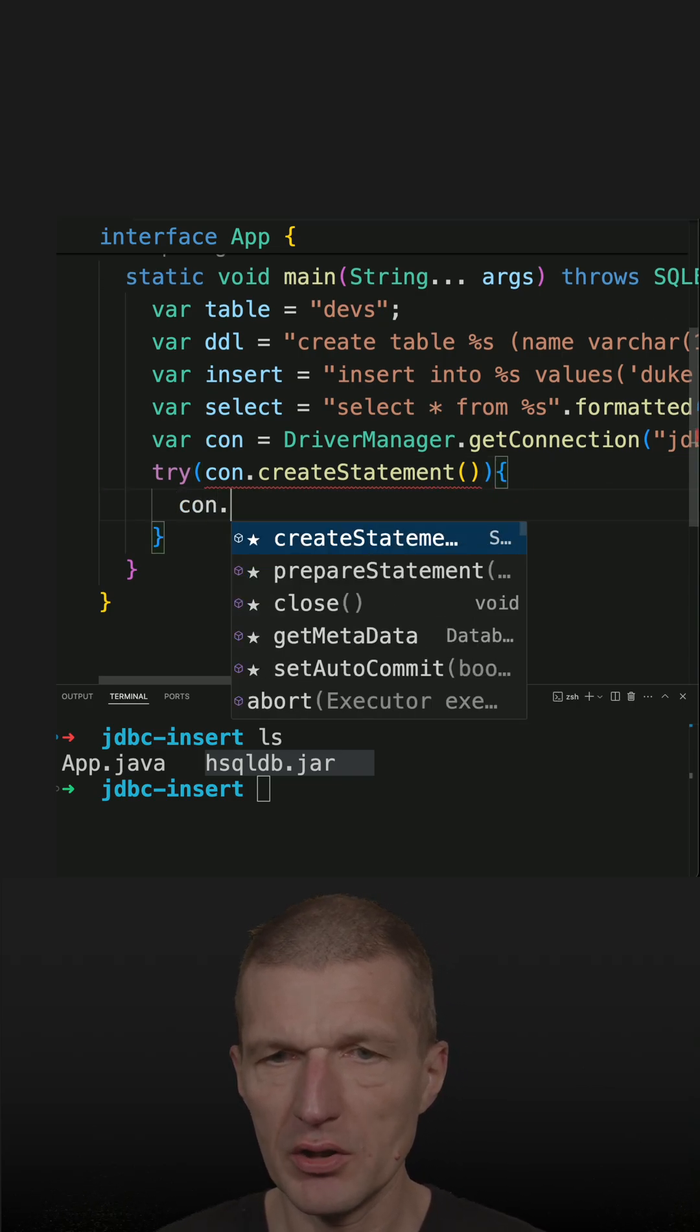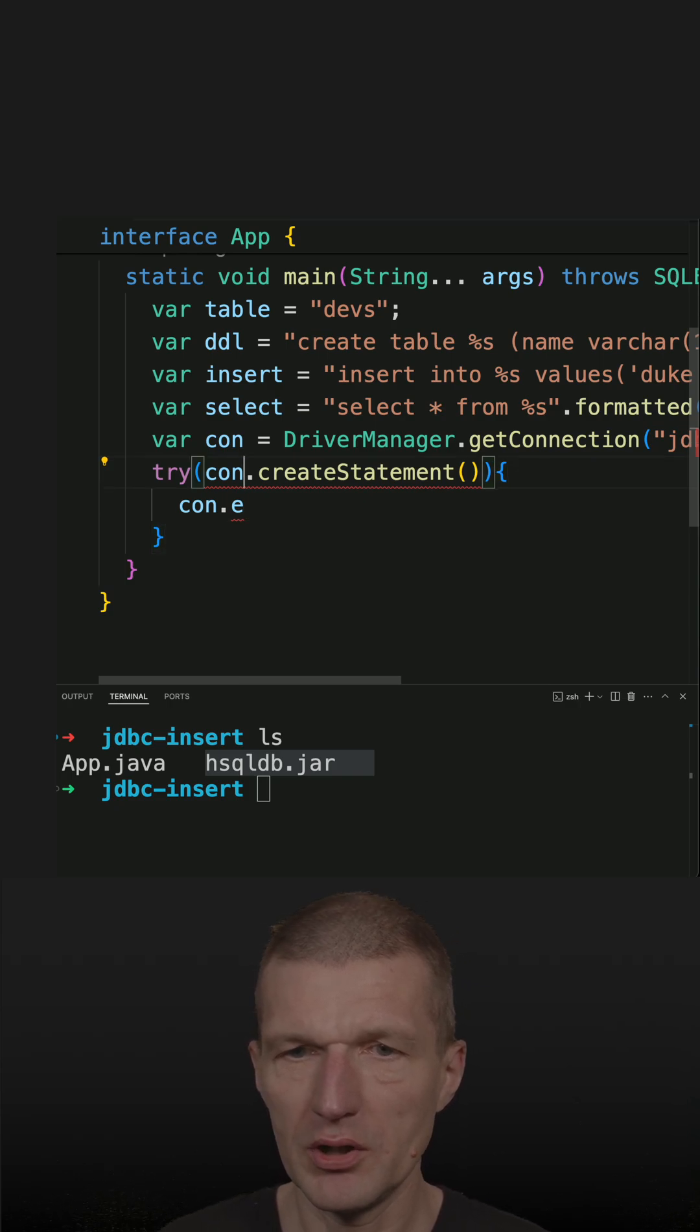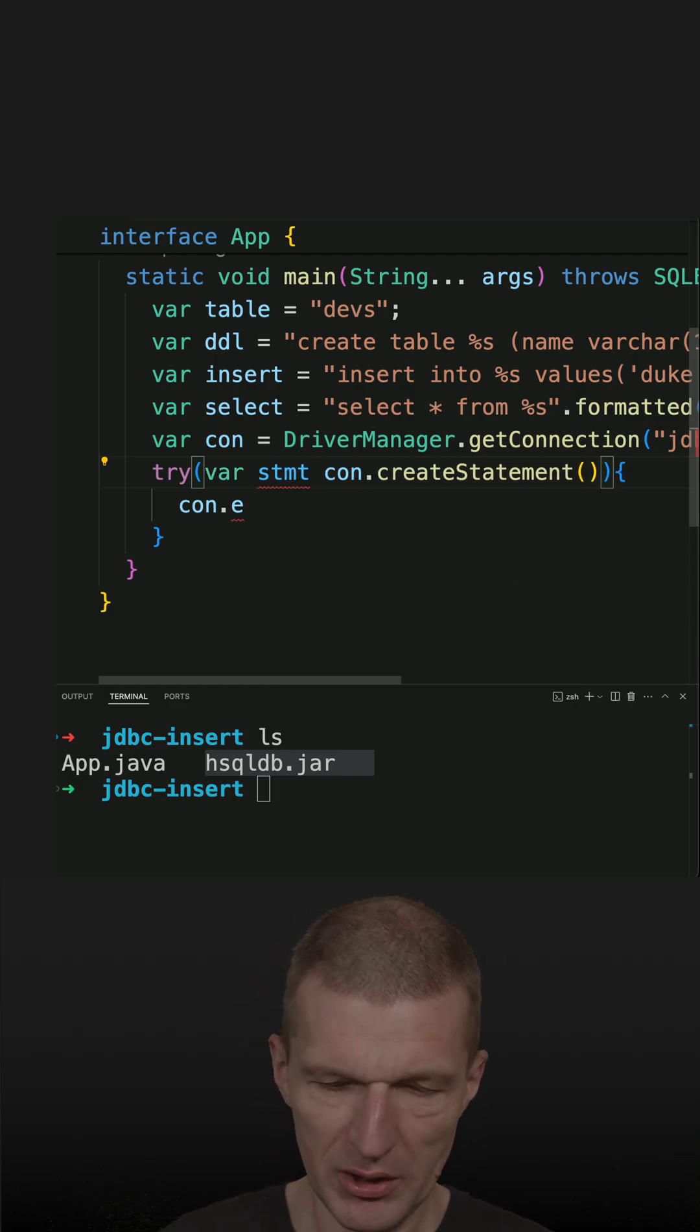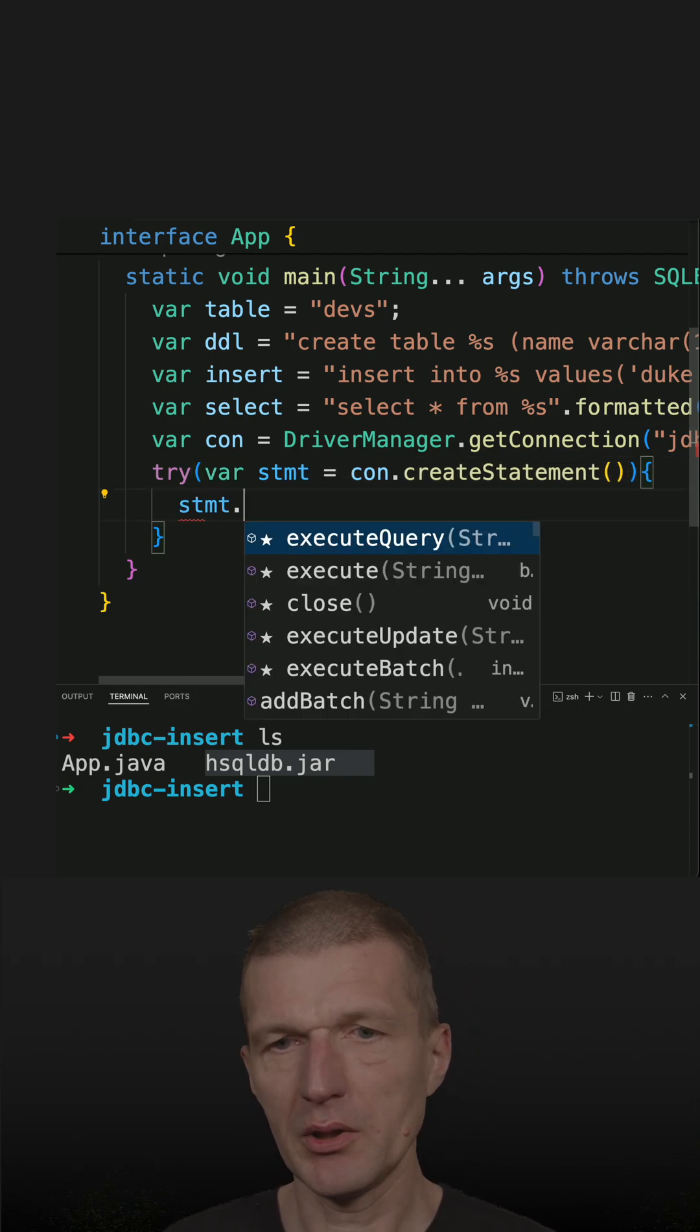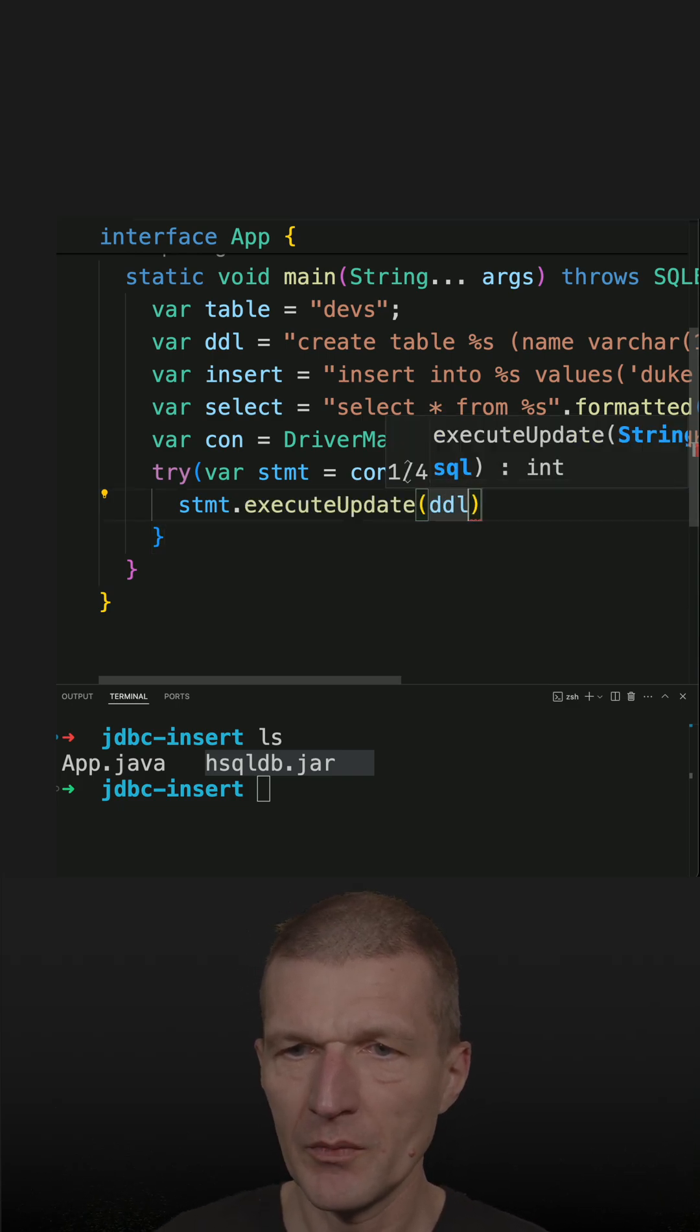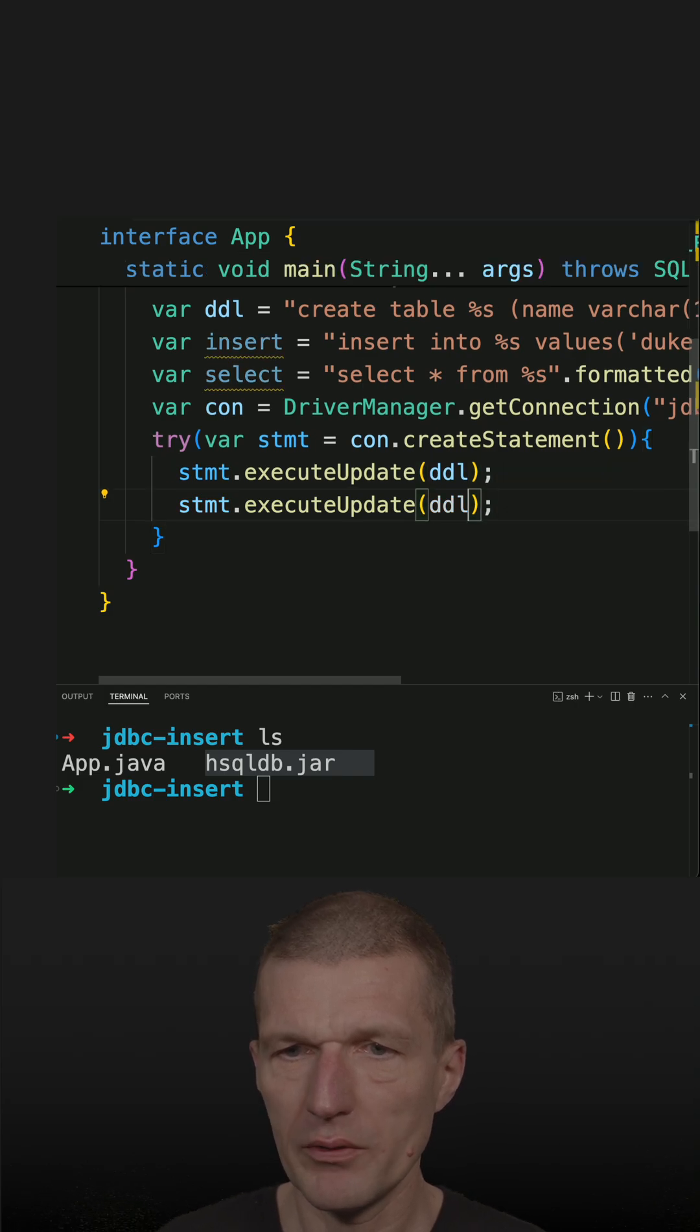And now connection execute. It already starts. Statement. We need a variable. And we have to ask the statement to execute an update and the DDL first. Then we do the same with the insert.